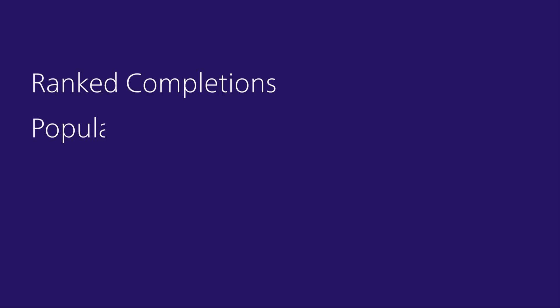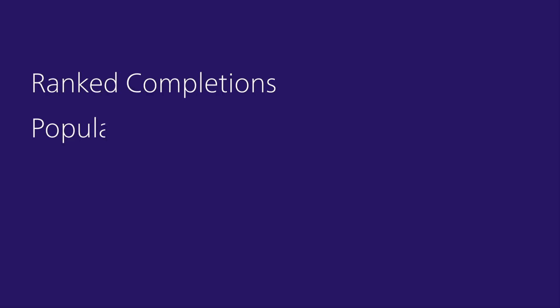Having a smart copilot makes programming more fun and more productive. With ranked completions, popular patterns, excellent examples, and useful docs all at your fingertips, Kite tells you what you need to know next without getting in the way.